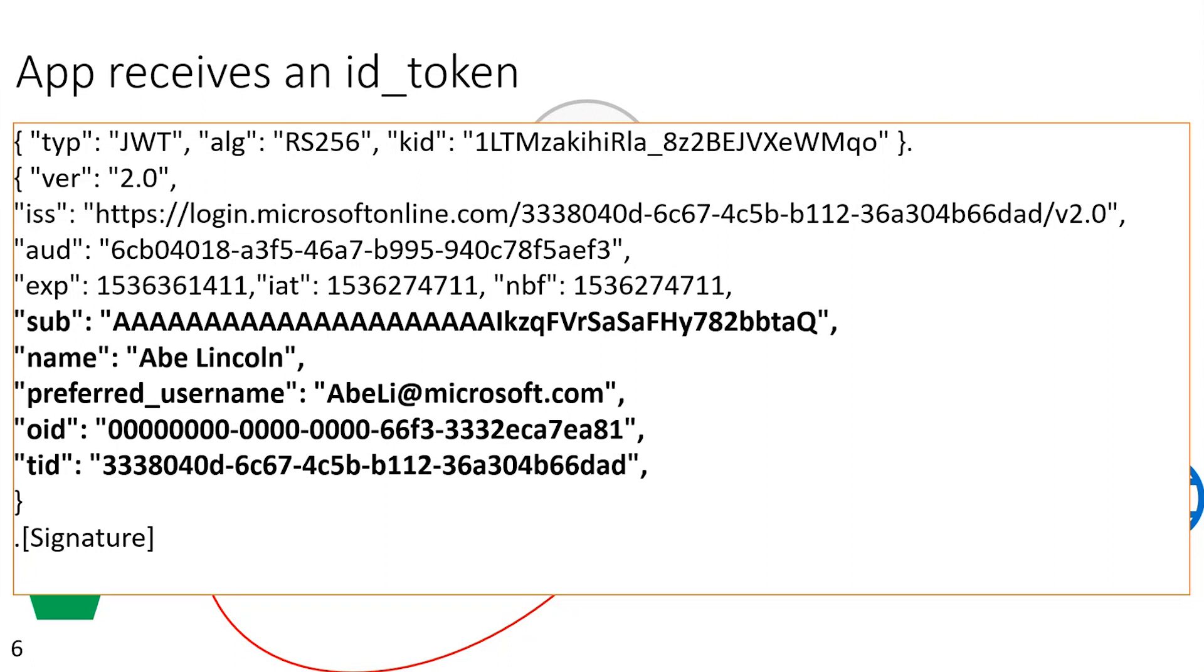So again, based on standard, there's something called the subject claim, the SUB. This is a unique identifier for this user, for this application only. So if you were concerned that applications were sharing information about the users that you didn't want them to, you would want the application to only get the subject claim and nothing else.